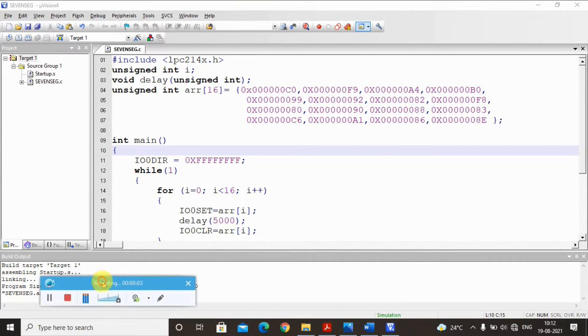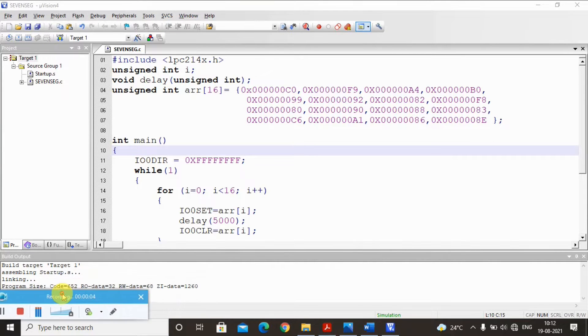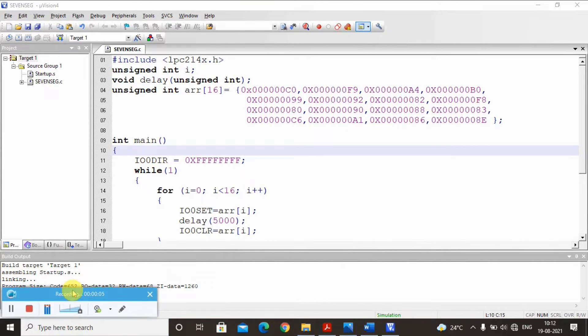Hello and welcome to my channel. In this session we are going to display hex digits zero to F on a seven segment LED interface. Before proceeding with the program, let me give you a small introduction to the LED.